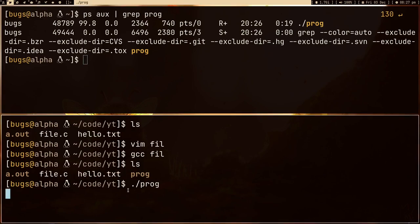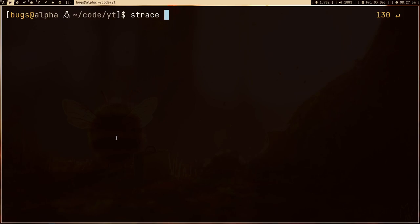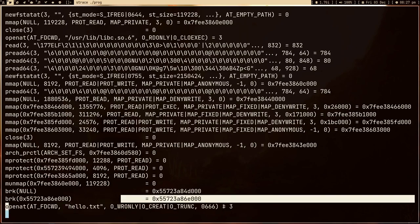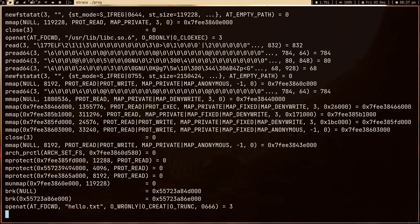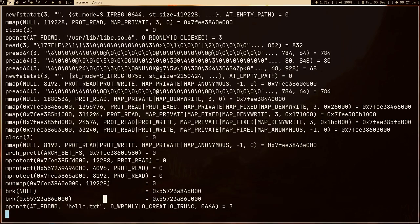So for example, we open hello.txt and the kernel assigns an integer to this file within this process. Let me strace the program again. Here you can see we open the file and the while loop is running. The return value is 3. We just read that the return value is a new file descriptor, and a file descriptor is an integer assigned by the kernel to a file we open. So the kernel assigned number 3 to hello.txt — that is the file descriptor.